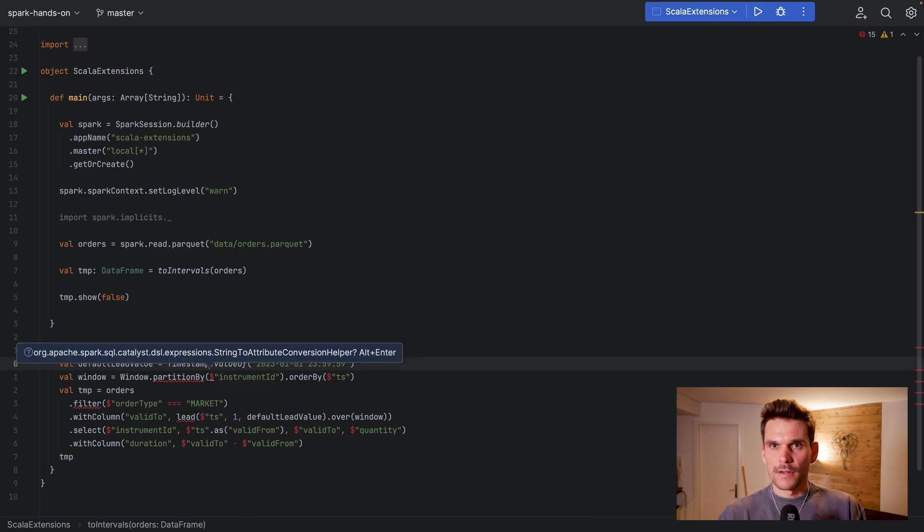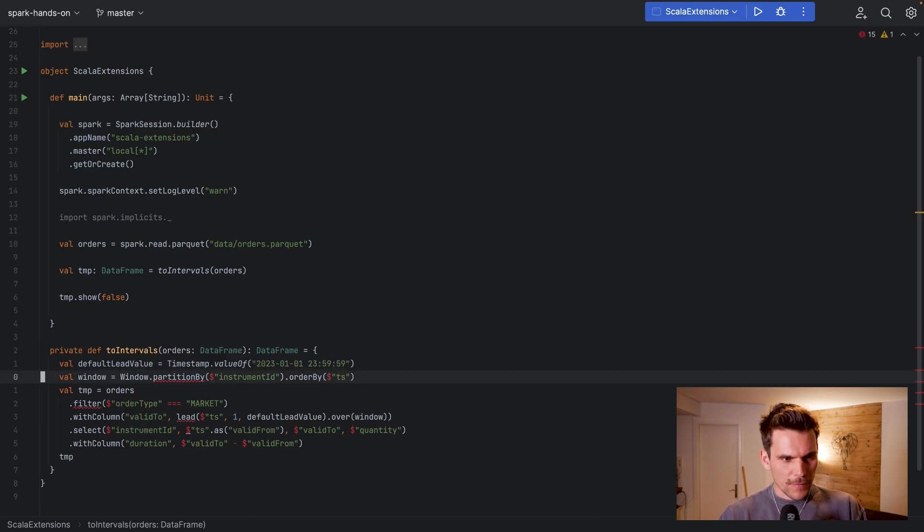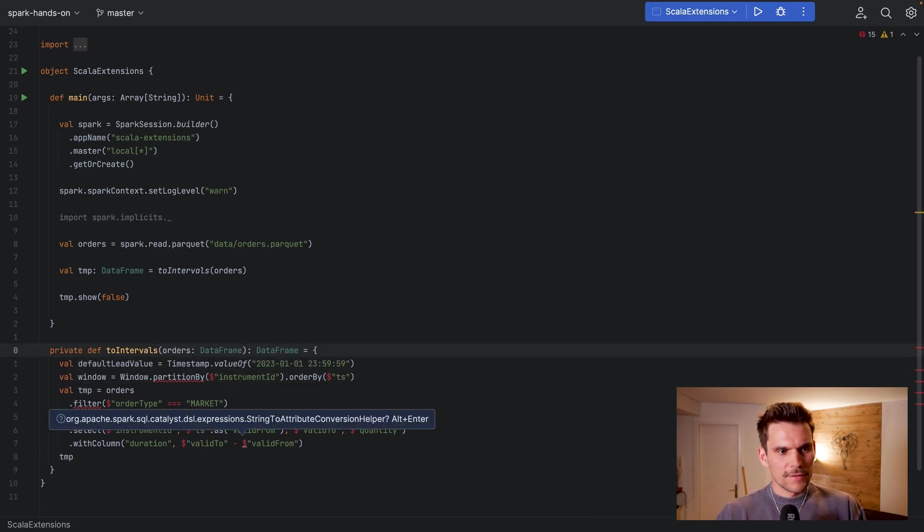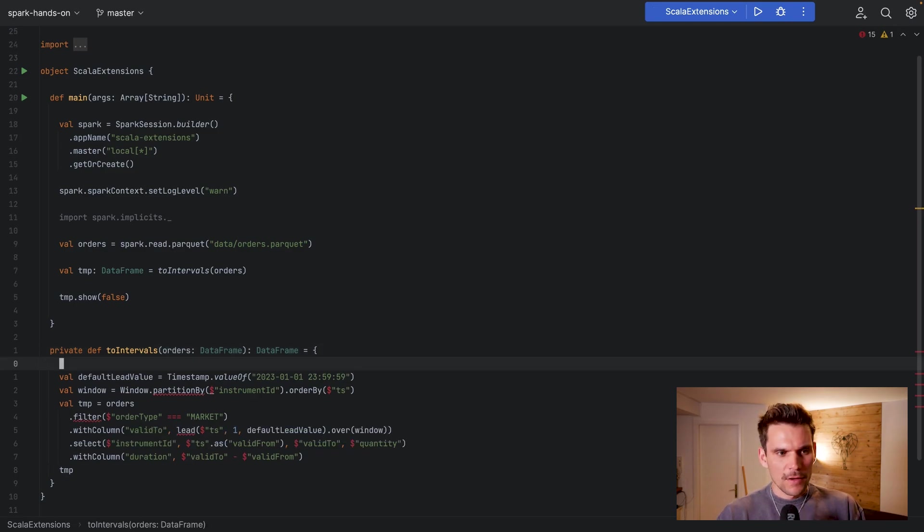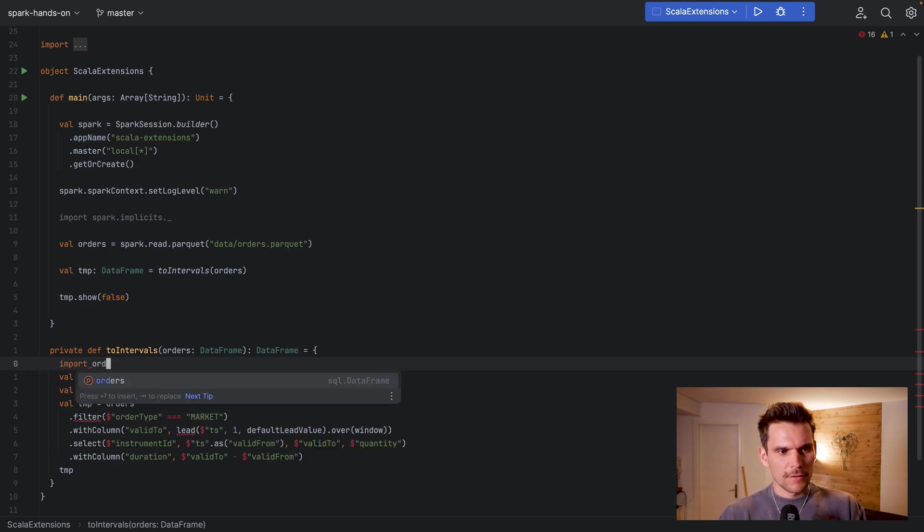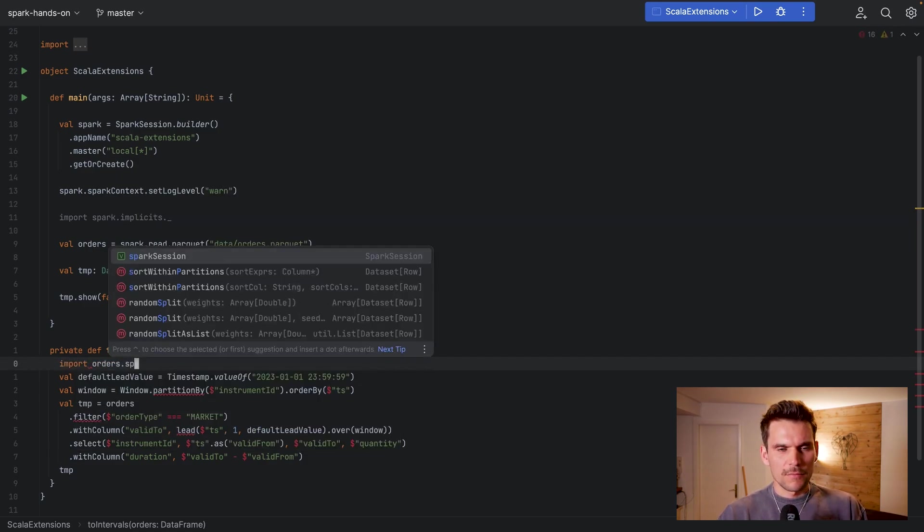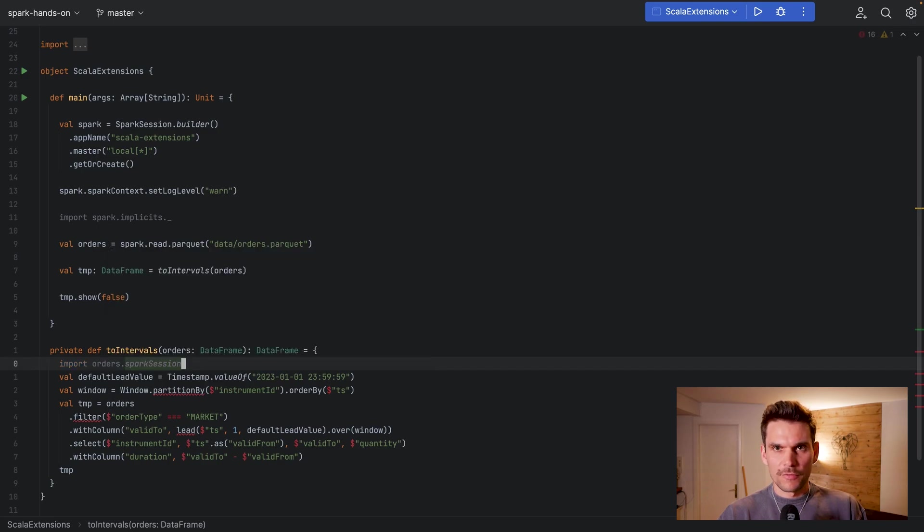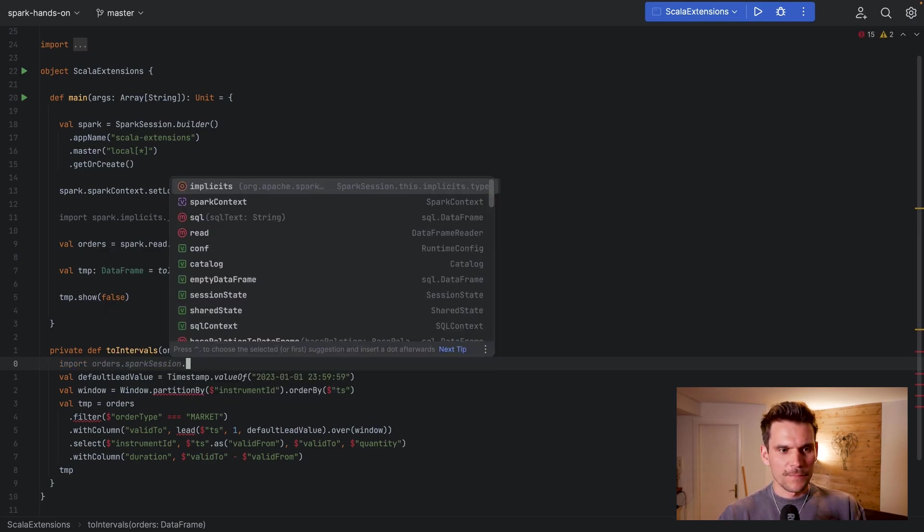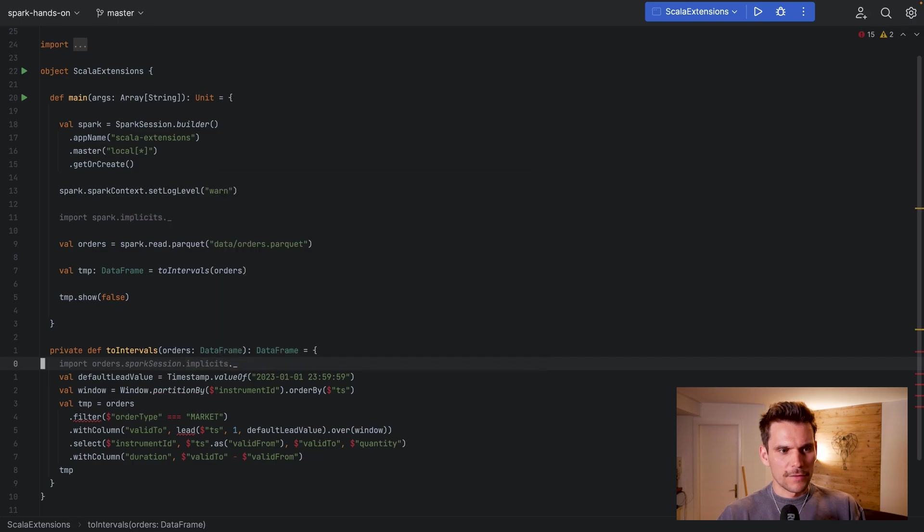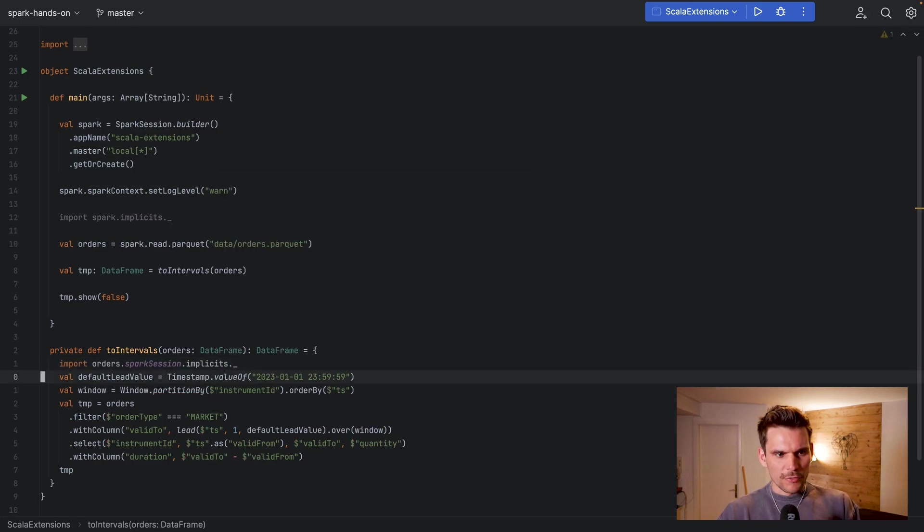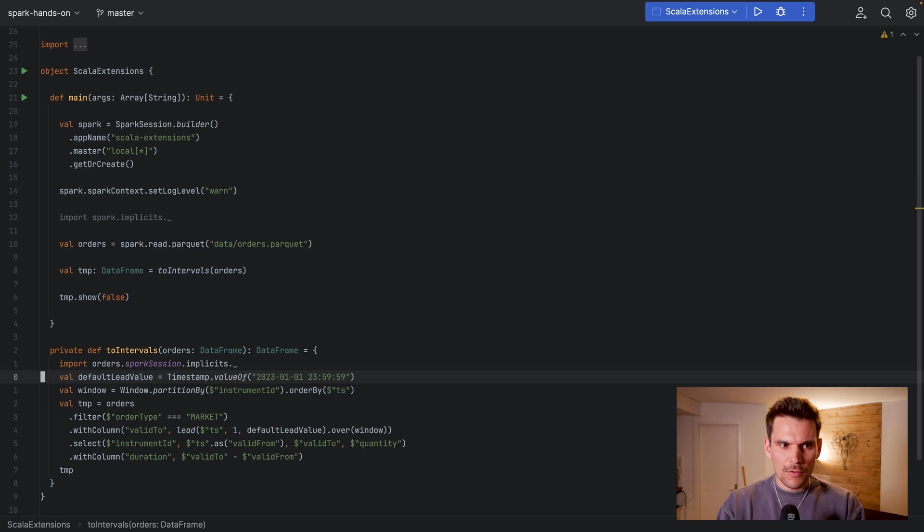So we would like to return a DataFrame here so that we don't get this error here. Now what we also need to do is import the Spark implicits because we don't have them in scope here anymore. So what we could do is import orders and then we can retrieve the Spark session from the DataFrame which is quite handy, and then we import the implicits here. Now many of the errors should be gone.